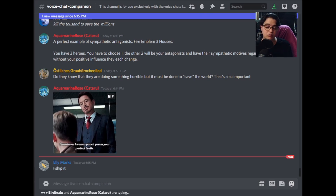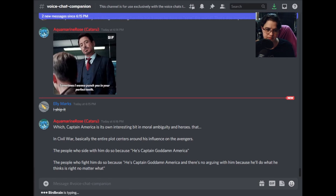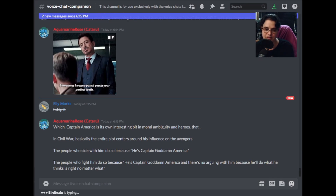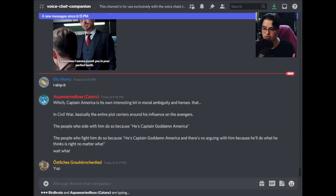In Civil War, Tony Stark is an antagonist through most of that movie because we're from Captain America's point of view. Tony Stark is absolutely the antagonist in that story, but he's not a villain by any stretch of the imagination because he's still a good guy. There's a huge amount of moral ambiguity in Civil War because both sides have a good point — everybody is trying to do the right thing with very conflicting ideas of what that is, though they all share the same goal of protecting the world.